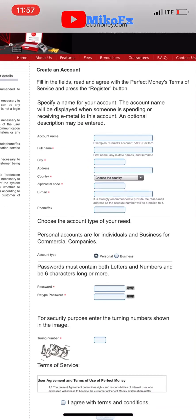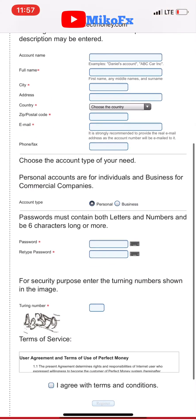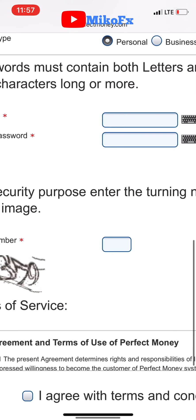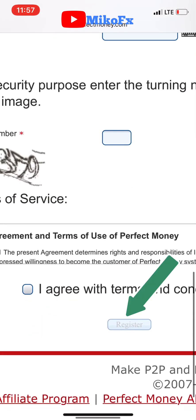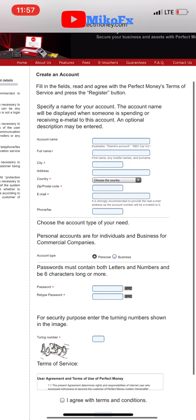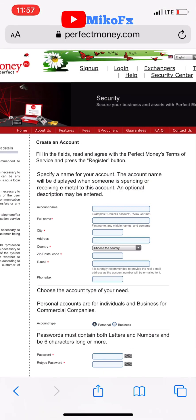Fill in all the information here — your account name, first name. The ones marked in red are the important ones that you must fill. Once you're done filling all this, input the captcha number, agree to the terms and conditions, and click the register button. Once you click the register button, you have successfully created a Perfect Money account.